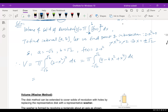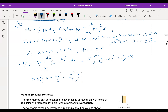Finding the anti-derivative: π [4x − (4x³/3) + x⁵/5] evaluated from −√2 to √2. Plugging in the upper and lower limits, the final answer is 64π√2 / 15.